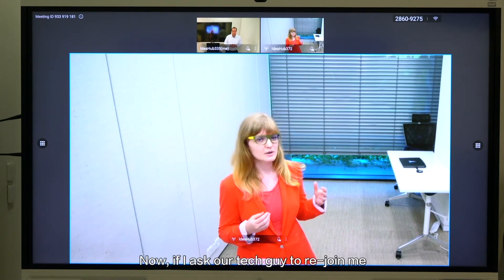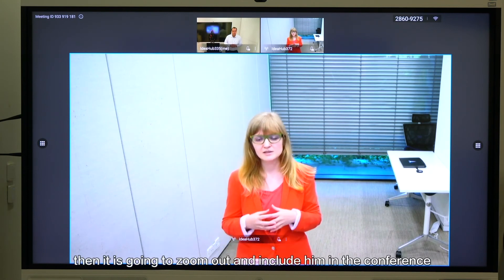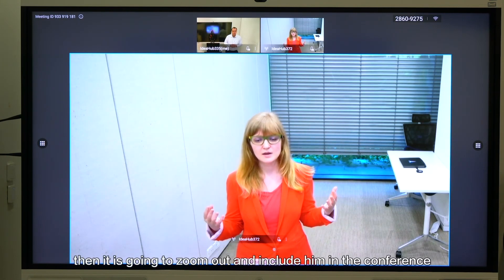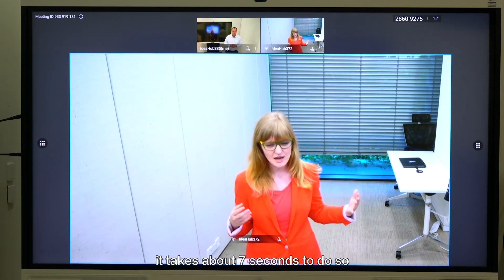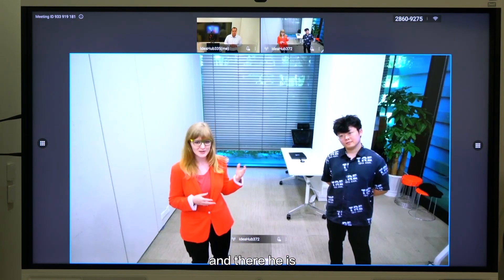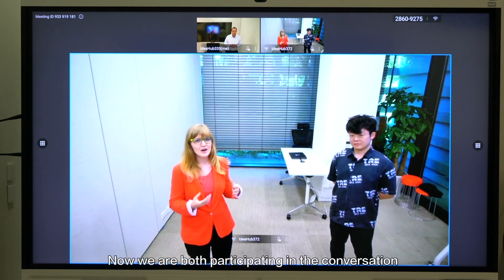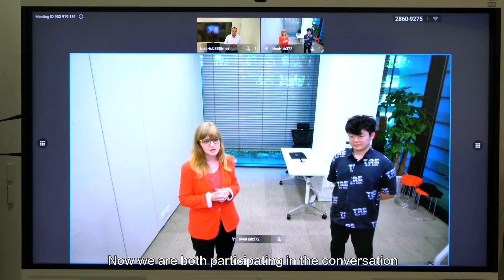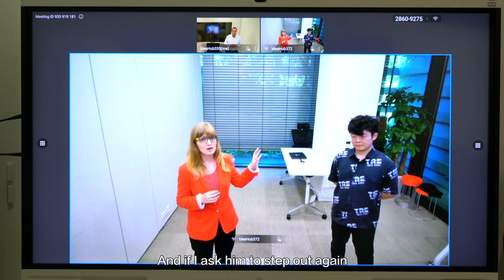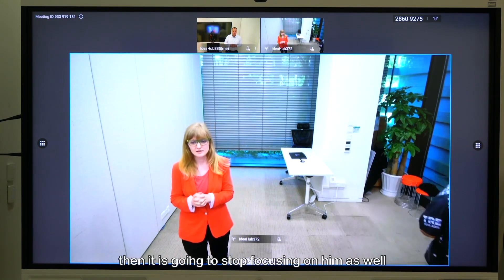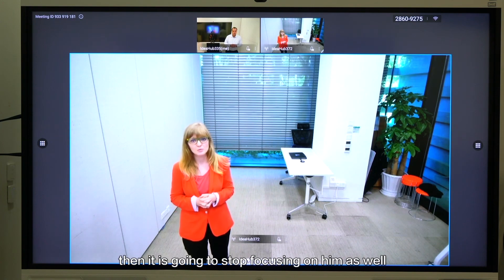Now if I ask my tech guy to join me then it's going to zoom out and include him in the conference. It takes about seven seconds to do so and there he is. Okay so now we're both participating in the conversation, we're both on screen, and if I ask him to step off again then it's going to stop focusing on him as well.